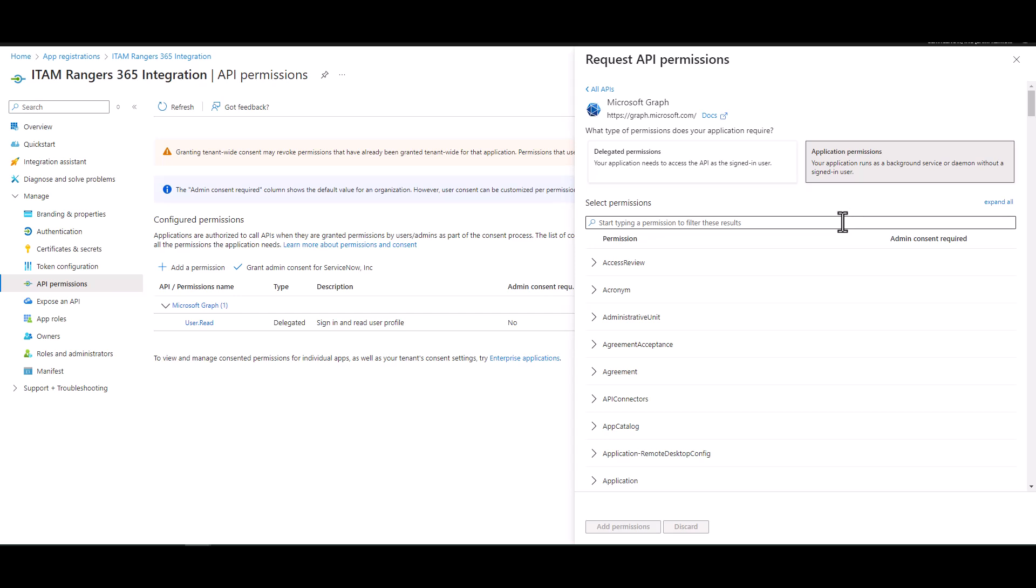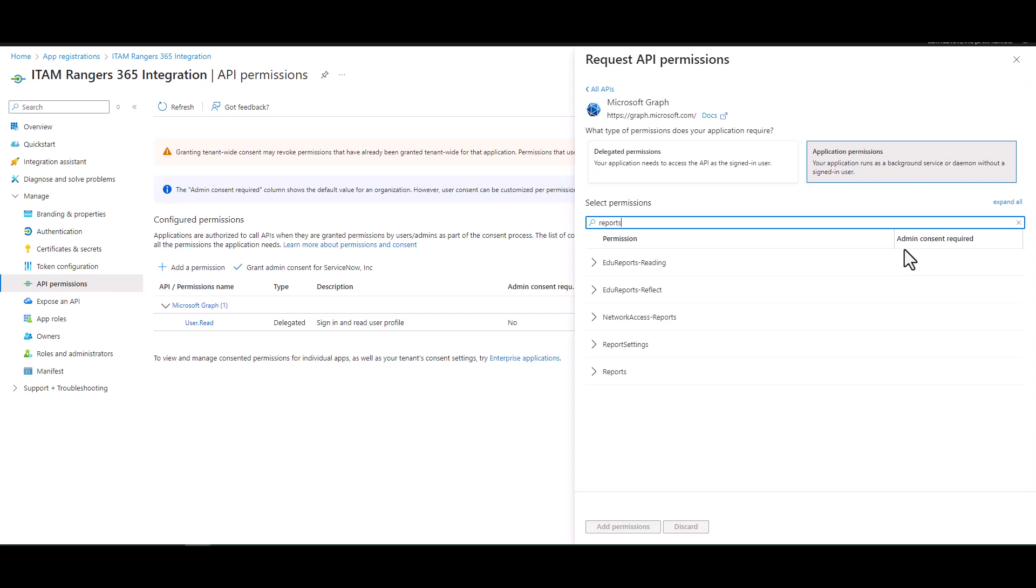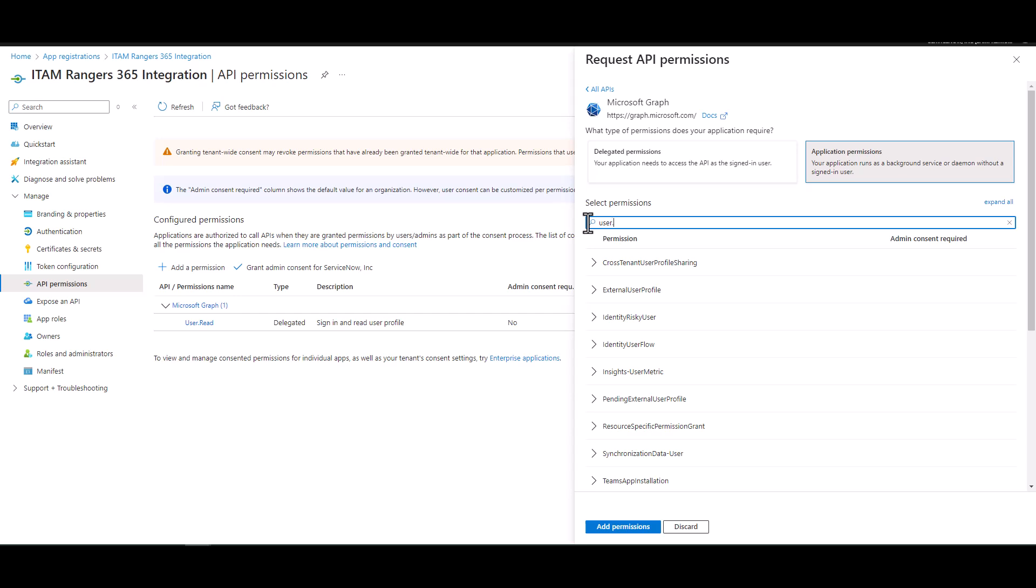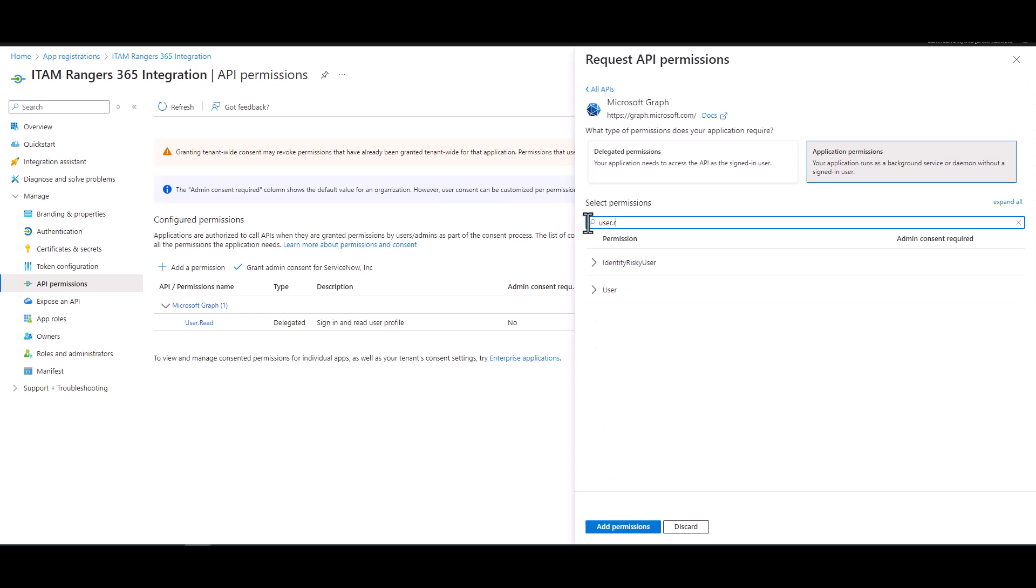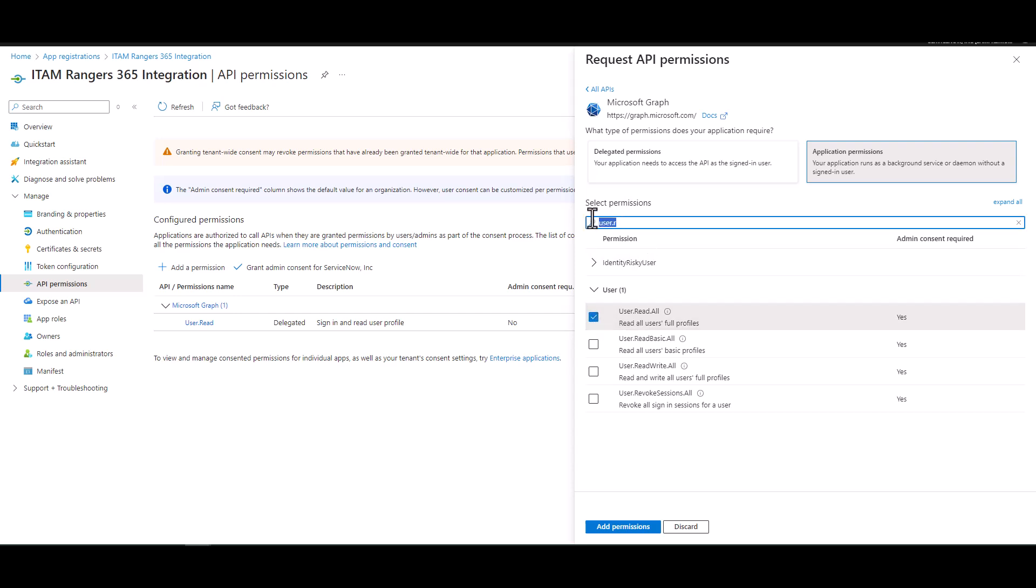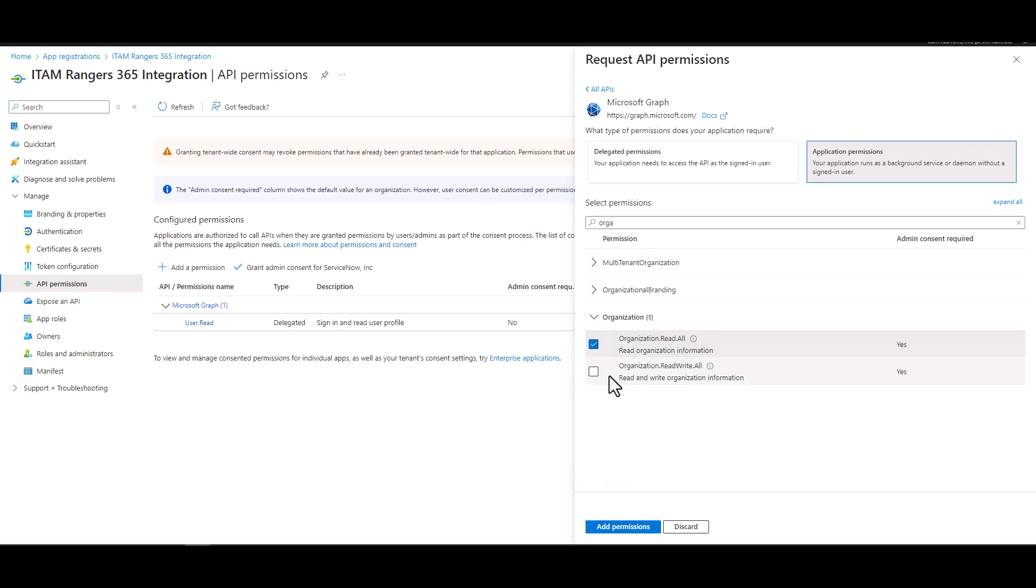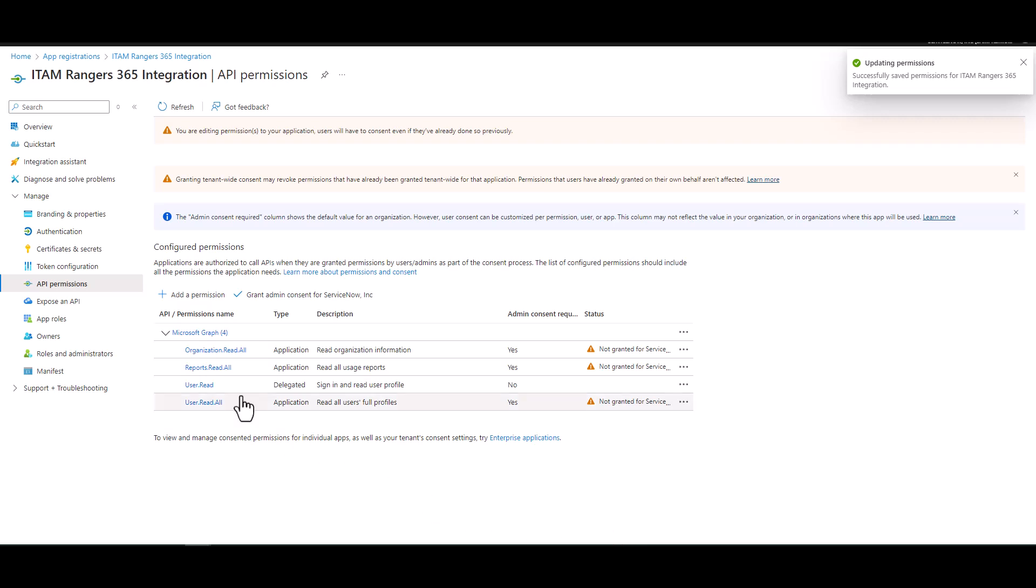Now from here, you're going to need to add three different permissions. You're going to want to add reports, read all, user read all, and organization read all. So reports, underneath reports, I can see, okay, read all, and then I'm going to add user dot read all. And the other last one, I think was organization. Organization read all. And I go ahead, add permissions. Oh, and it does one delegated anyway. So this one came in from the profile itself. This is nothing I picked. It's just sort of a default.